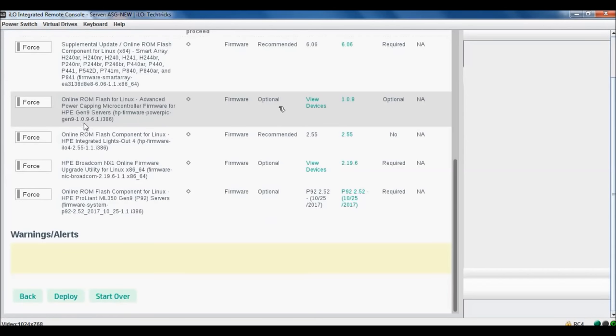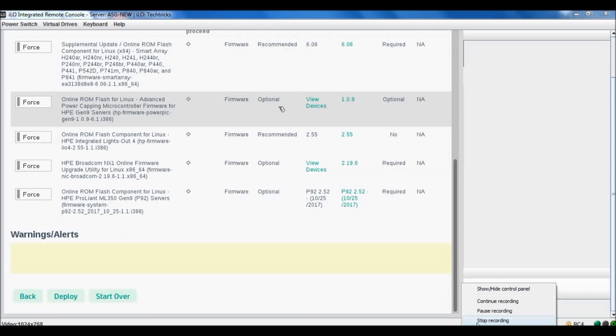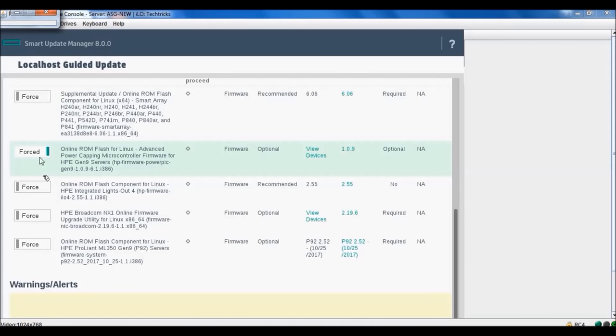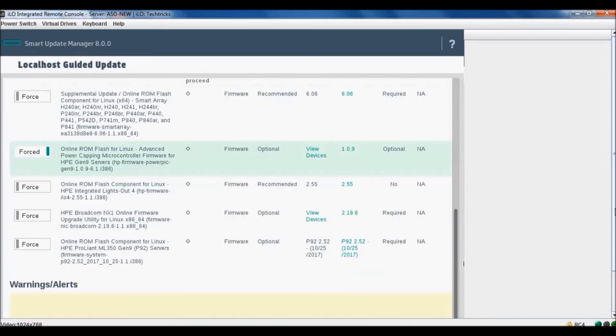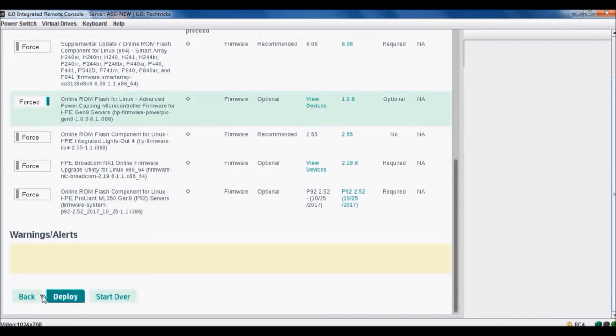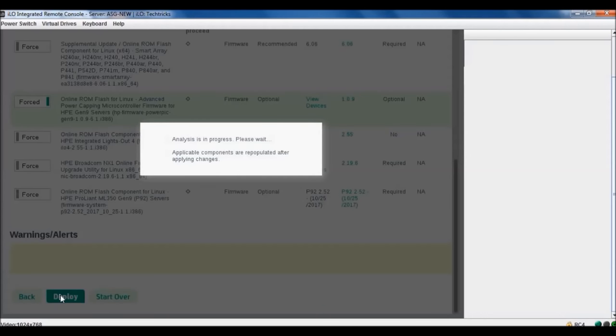We will select this one because in this reboot is optional. I think loading. We have selected this. Because it's not required reboot, we will go to deploy.